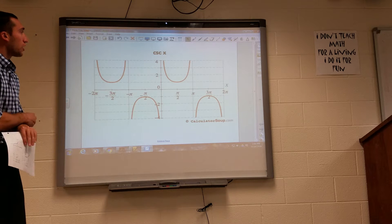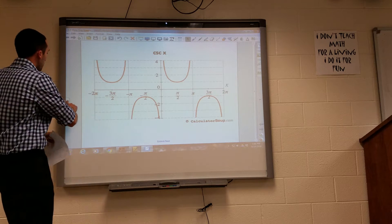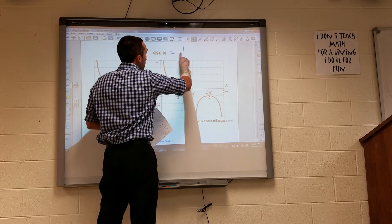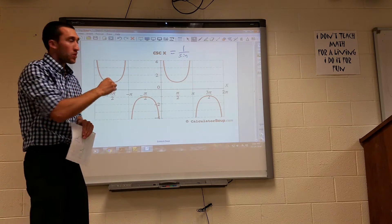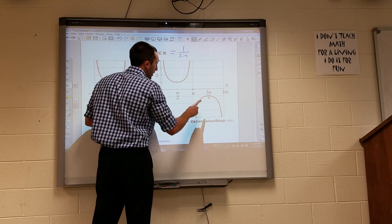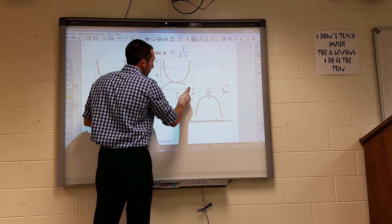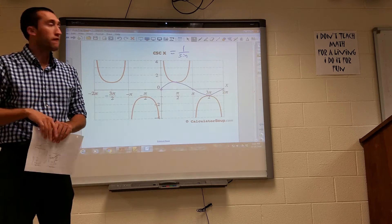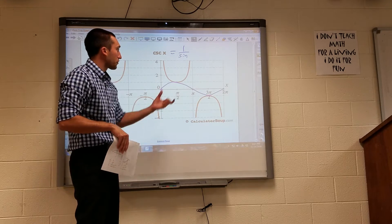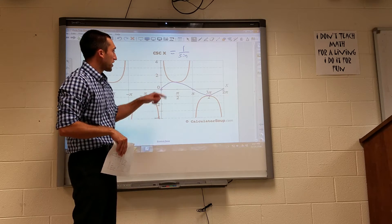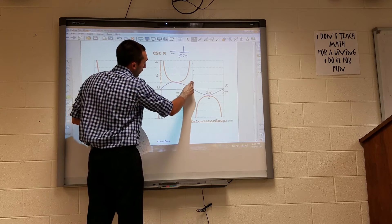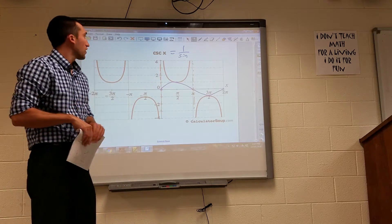Here is a typical cosecant graph. Remember that cosecant equals 1 over sine. A typical sine graph starts at the origin, maximum at the first interval, back at 0, minimum, then back at 0 — shown in blue. The cosecant graph is just the inverse in each particular interval.